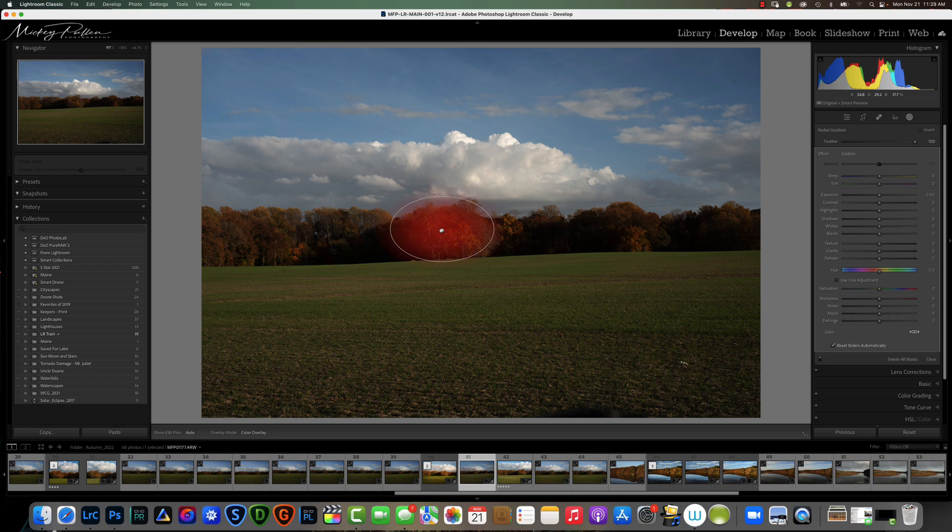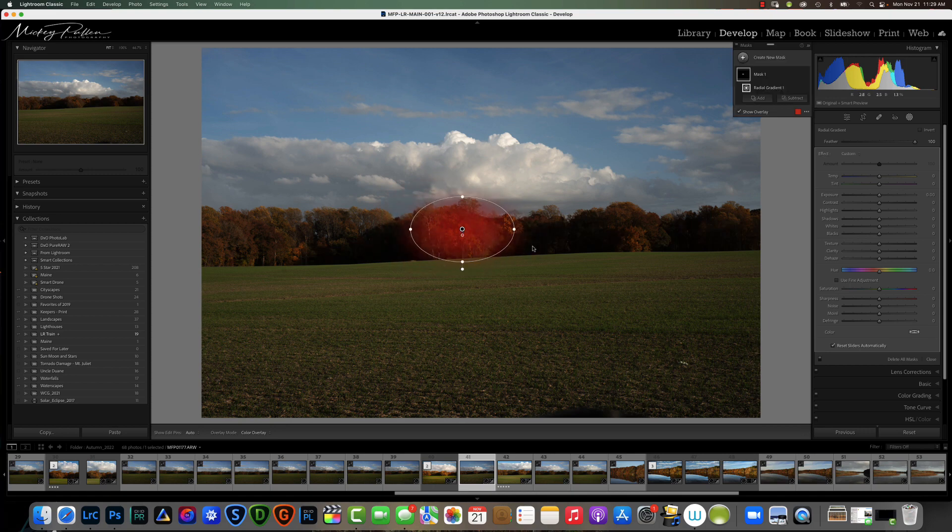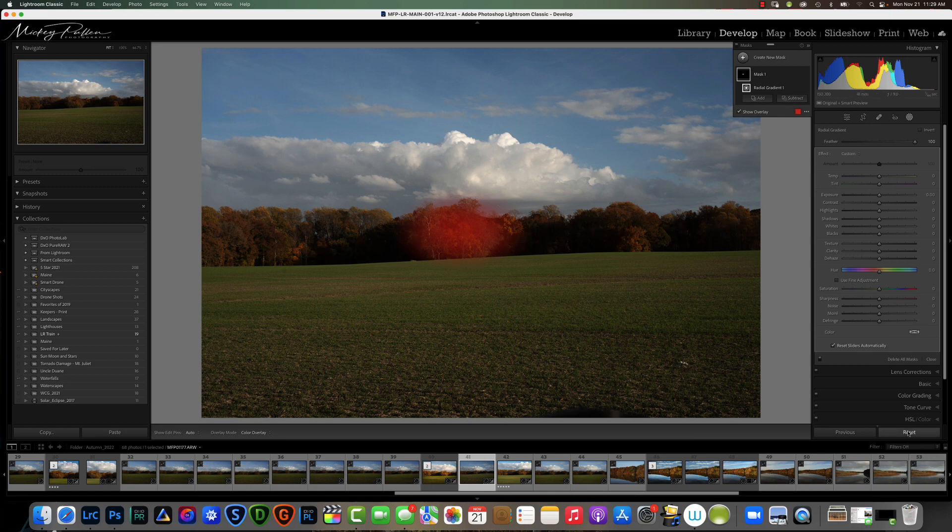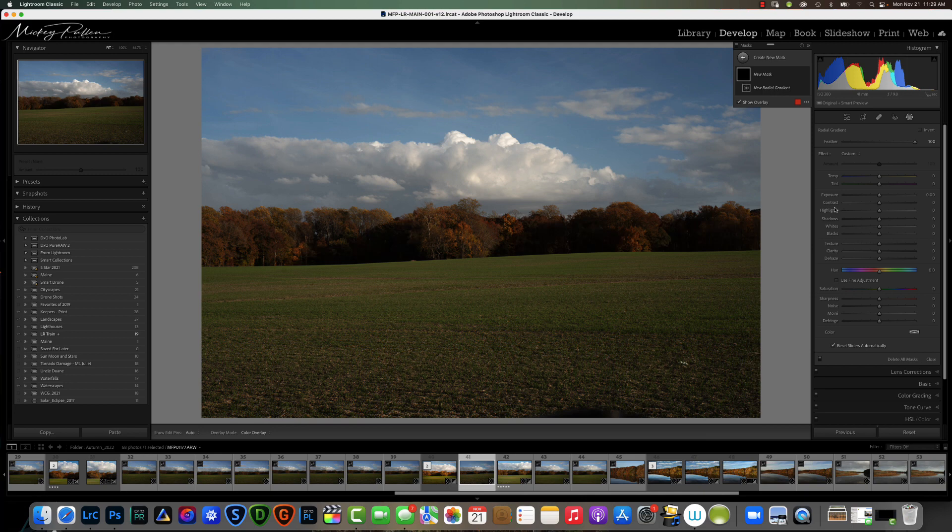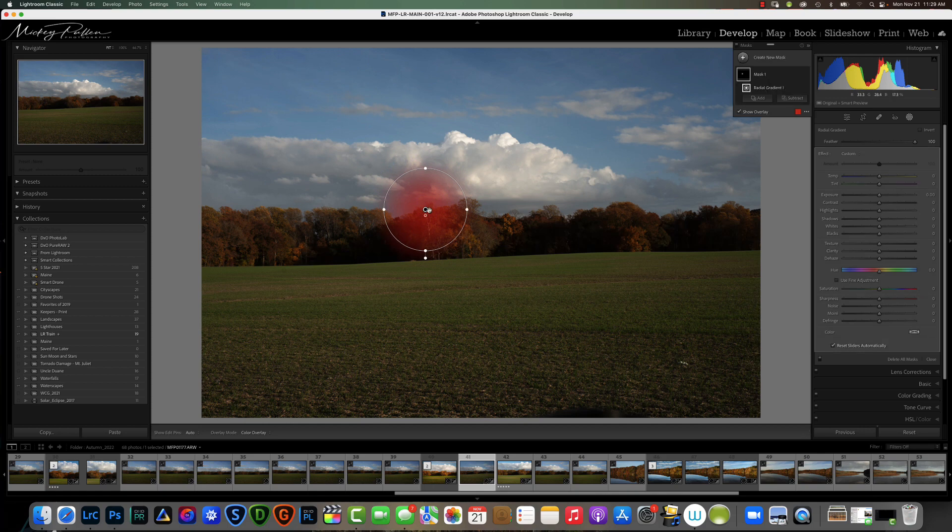We can grab the center and move the mask anywhere we want. If you want the mask to be a perfect circle, let's reset this and grab our radial gradient. If you hold your shift key down it will make a perfect circle and you can put that in place.